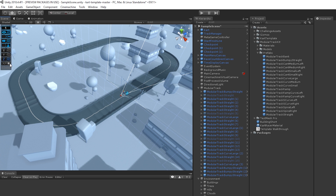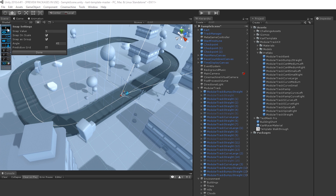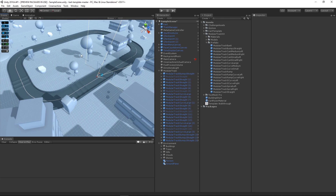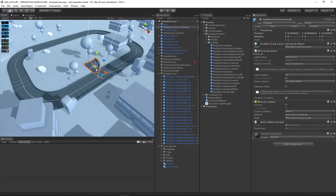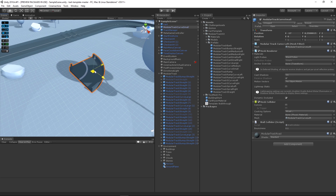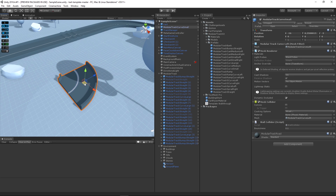Let's make sure we have the correct settings as follows: the Snap Value should be set to 1, the grid should be visible, Follow Grid should be off, and the Y axis is our active axis. Now, to get started laying out our track, drag a Modular Track prefab from the Project window to the hierarchy. In the scene view, try moving it around and you can see how it snaps automatically to the grid. Press F to frame the selected game object so you can see it. Now let's try rotating it — in the Inspector, change the Y rotation to 90 degrees.